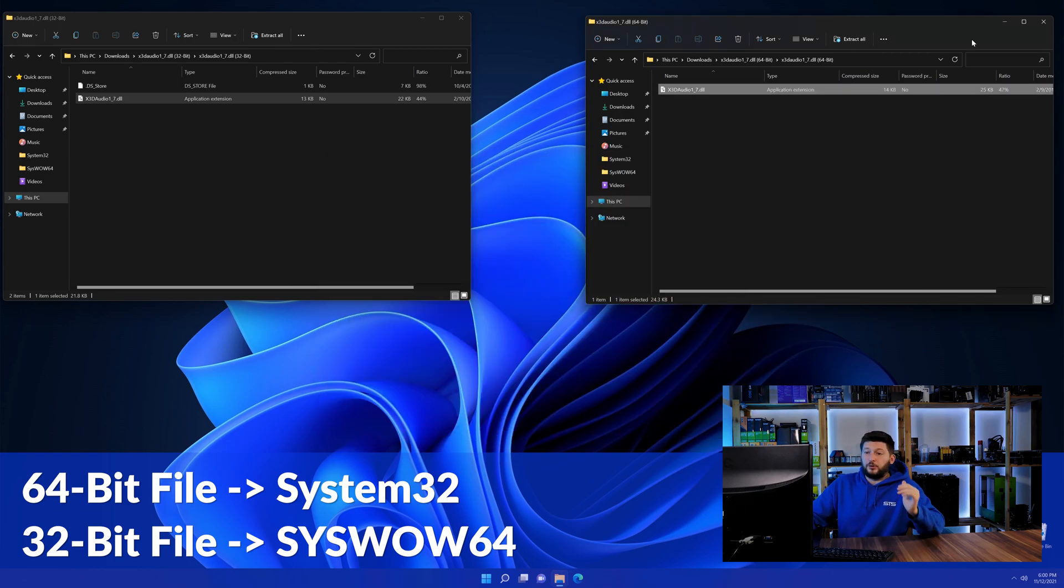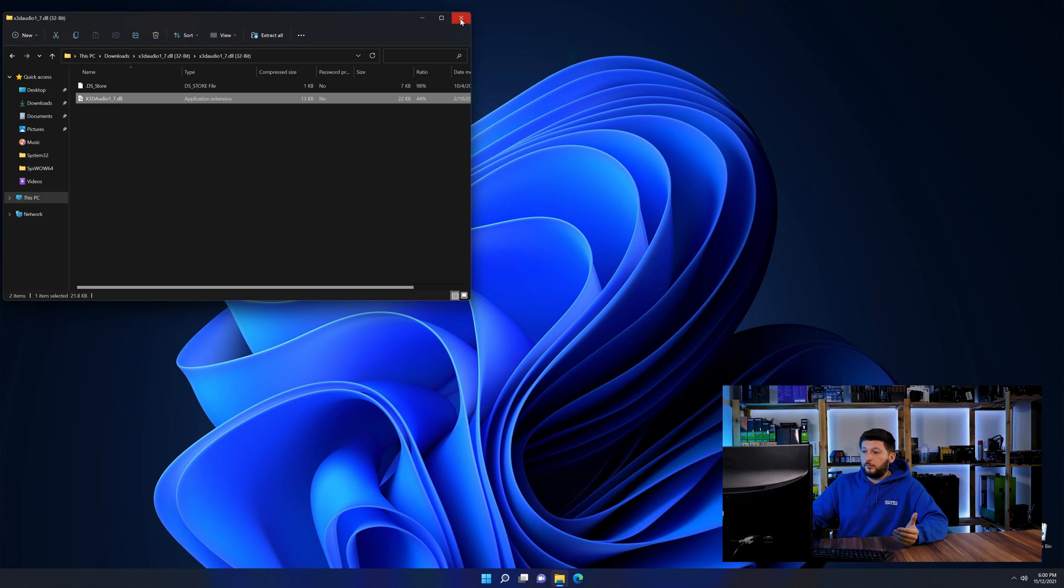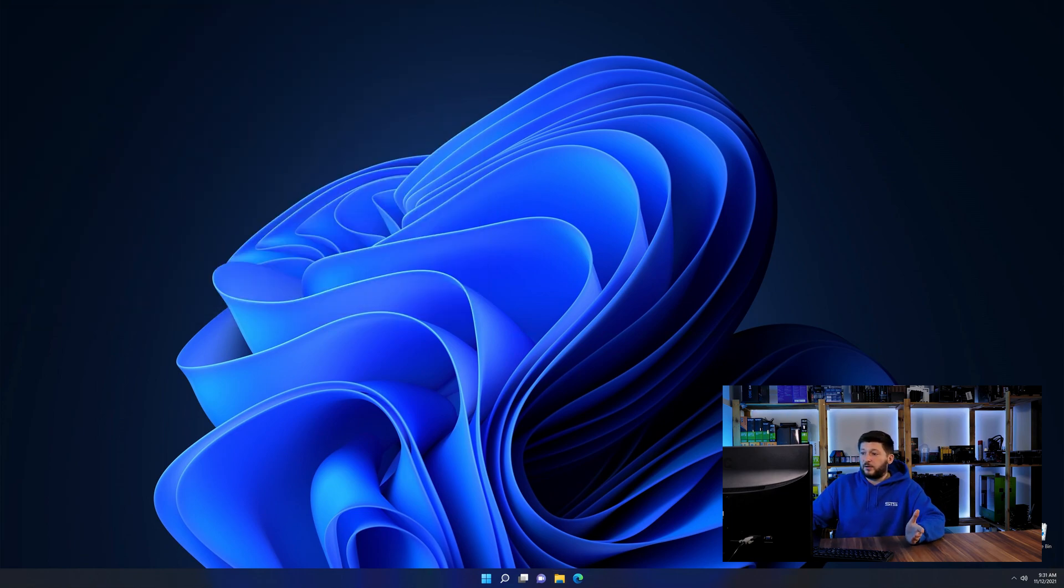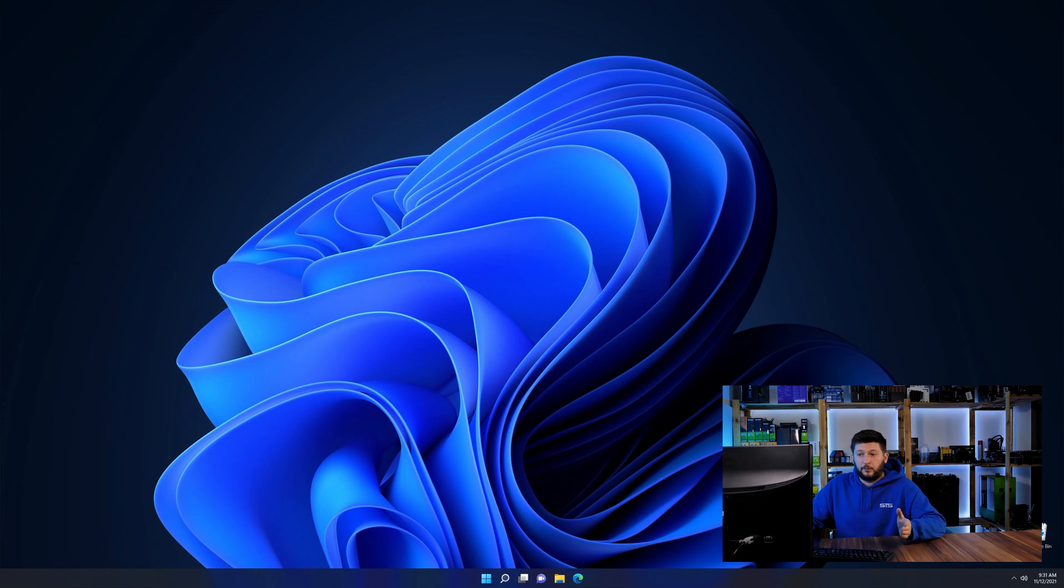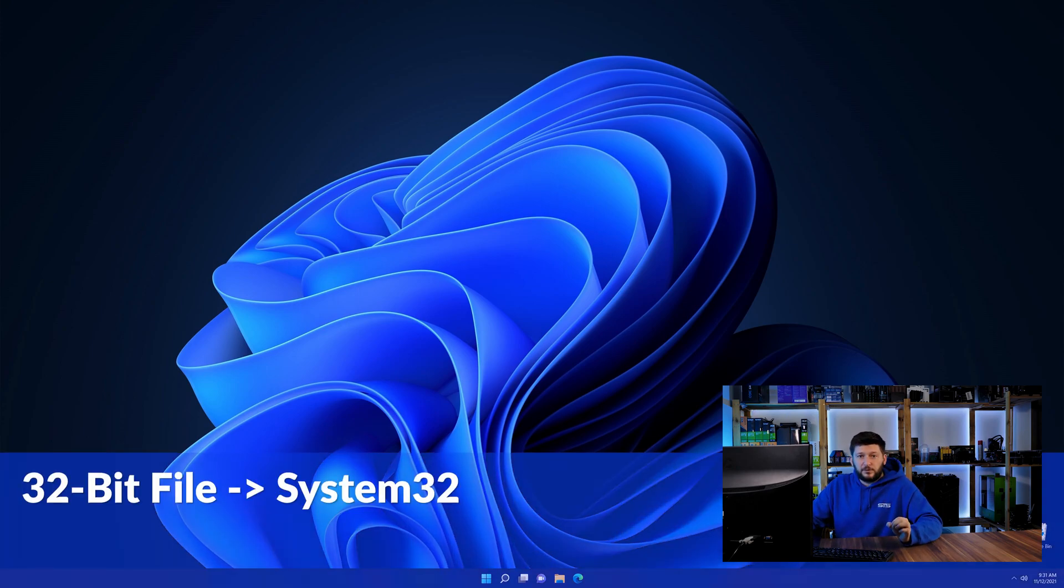On a side note, if you're using a 32-bit Windows 10, 8 or 7, you are not going to have a SYSWOW64 folder. In that case, only copy-paste the 32-bit file into the System32 folder.